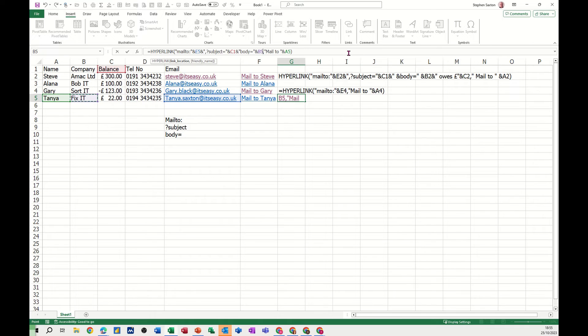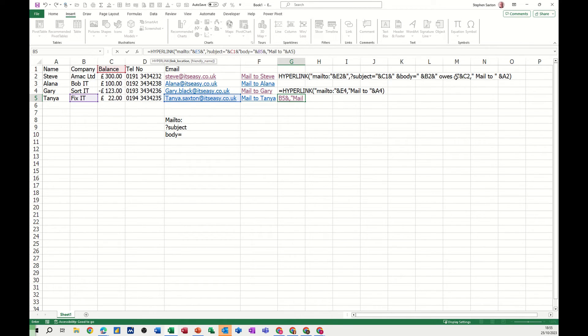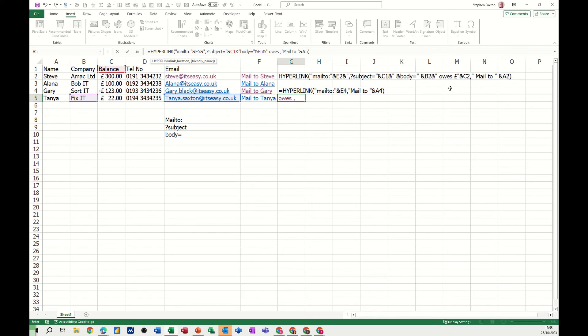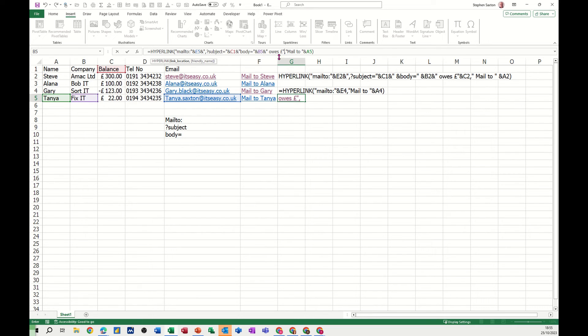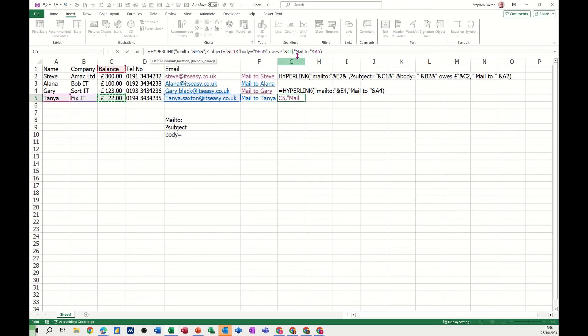And then I need to close, in this case because I want to put some text in here, close that. And now I want to put the word owes and that needs to go and the pound sign that needs to go inside quotes. So I'm opening quotes, owes, doing a space, doing a pound sign, closing quotes. So that's what I've got there. And then I've got ampersand C2, so ampersand sign, and then I can click on the whatever they owe or whatever the balance is like that. And then just checking the thing still works. Link location should be all the front bit up to that comma.